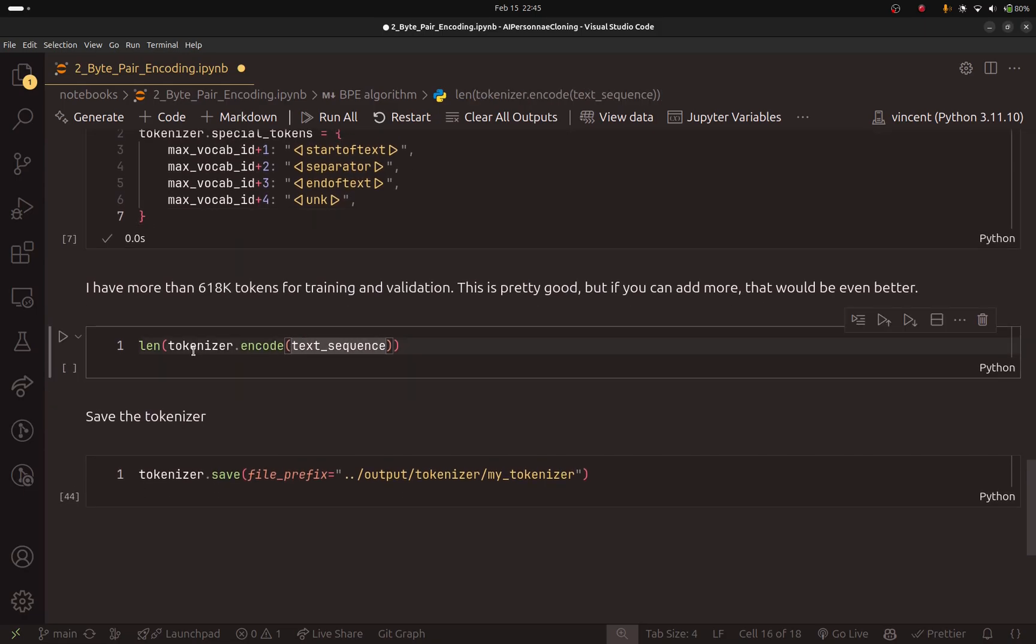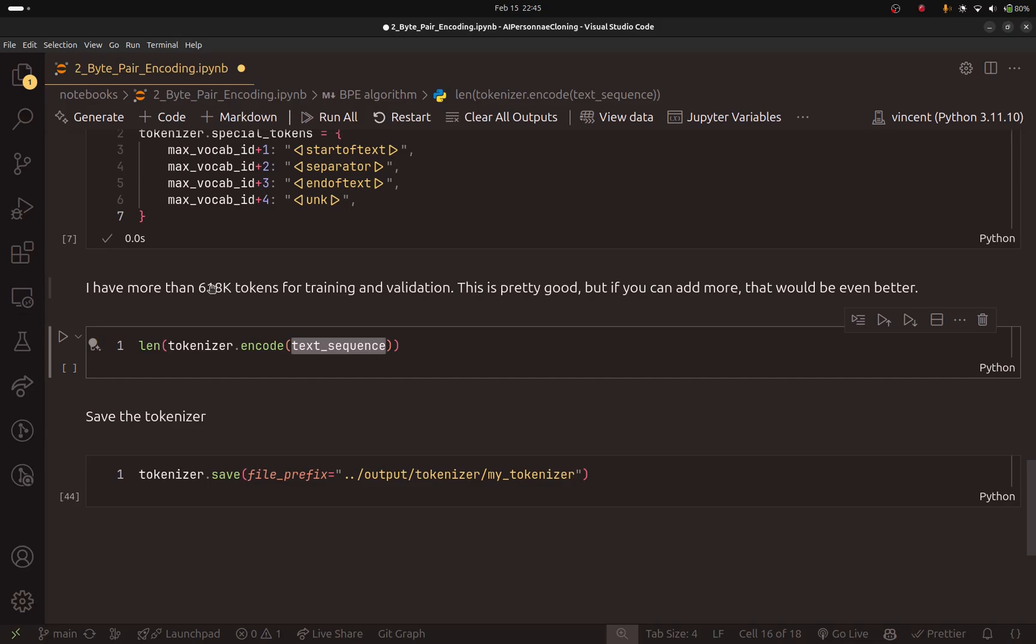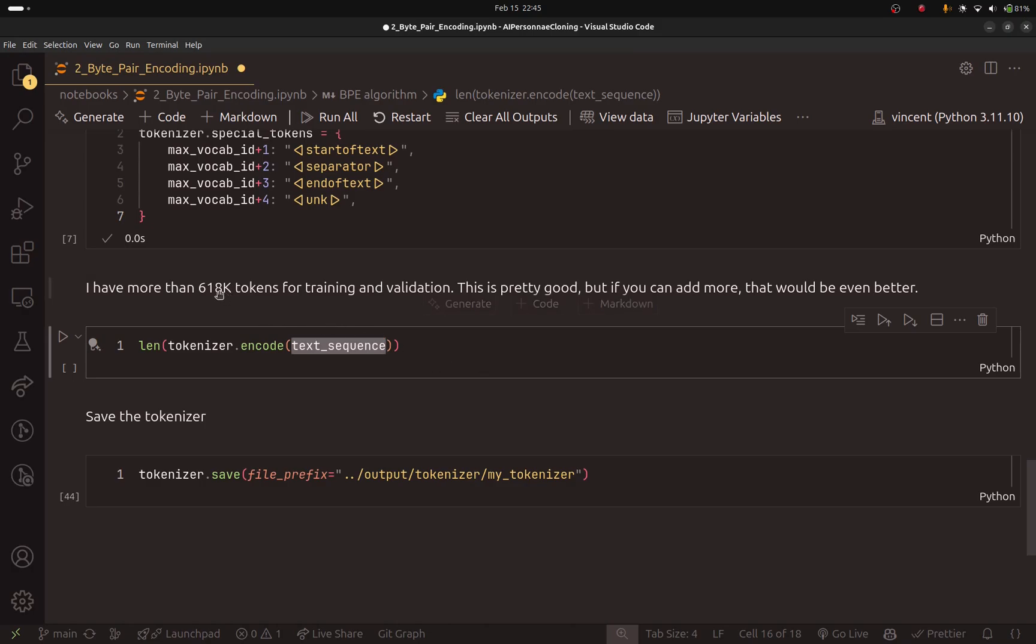This is the last step so that we don't repeat these steps every single time. And here what you can do, you can take the tokenizer and encode the sequence text. I did that and I got 618,000 tokens. This is not that bad, but if we could add more, that will be even better.